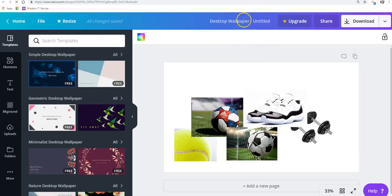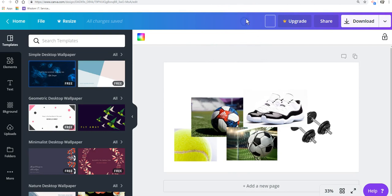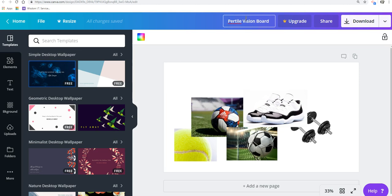It's untitled. First off, you want to name all your files. You don't want them untitled. This will be Fertile Vision Board 1. That's what we're going to name this.